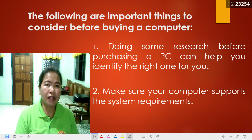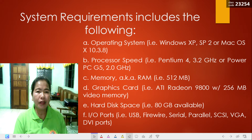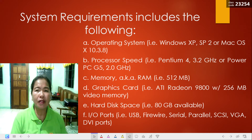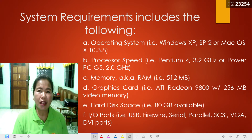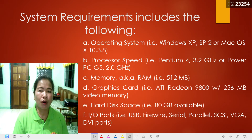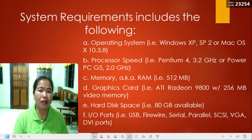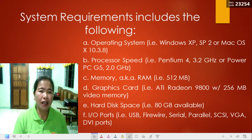System requirements include the following. Operating system — examples of operating systems are Windows XP, Mac OS, or other operating systems. The next is processor speed. You should take into consideration the processor speed, like for example Pentium 4 at 3.2 GHz, or Power PC G5 at 2.0 GHz.